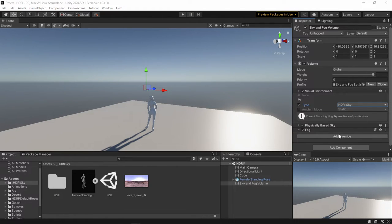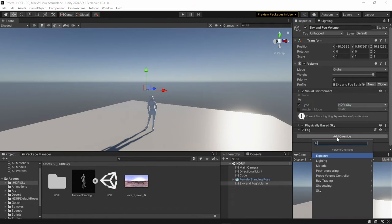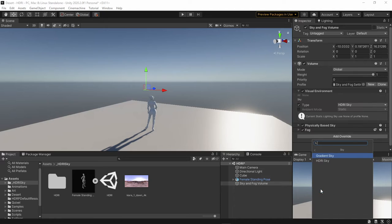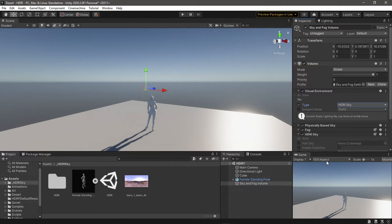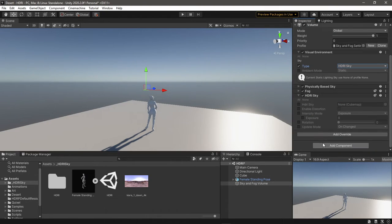Now to override the sky, add Override > Sky > HDRI Sky. Also, you don't have to remove this Physically Based Sky.